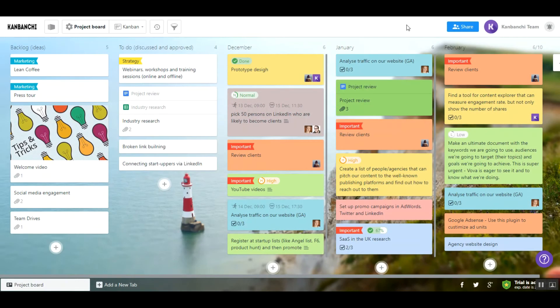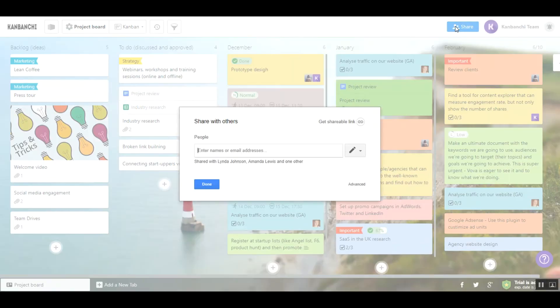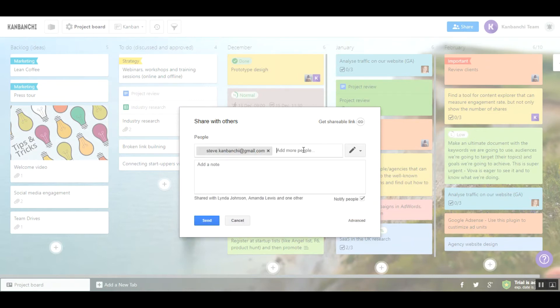Usually project boards look like this. It's very easy to collaborate – just share your board applying familiar Google Drive sharing settings.